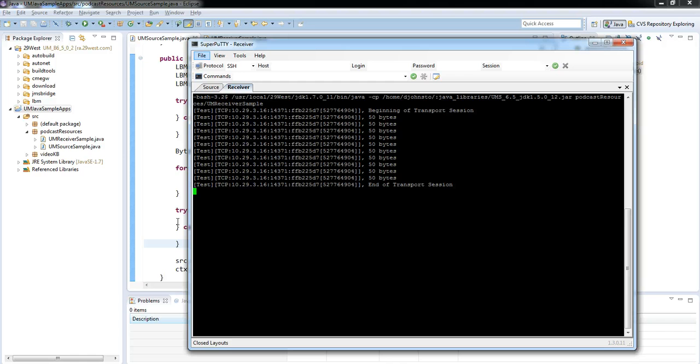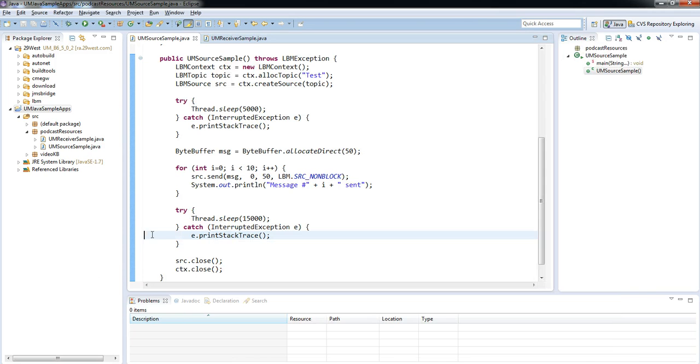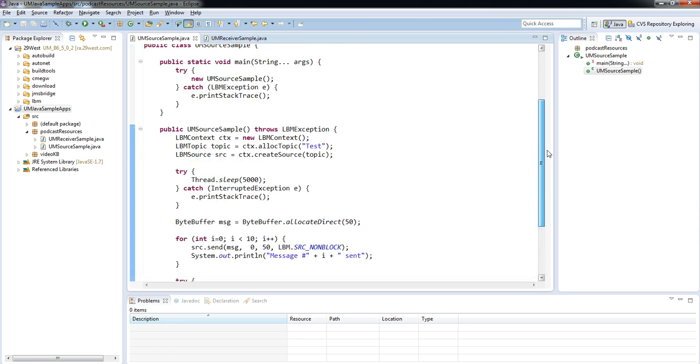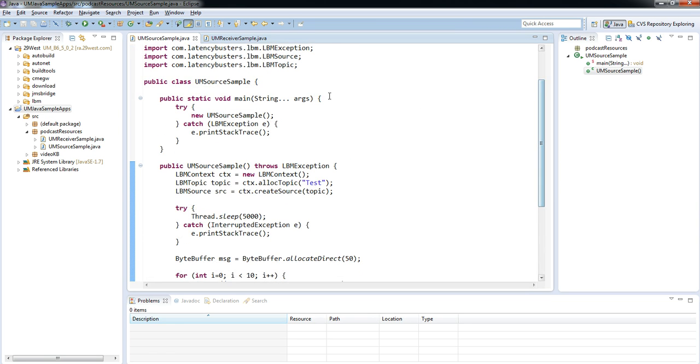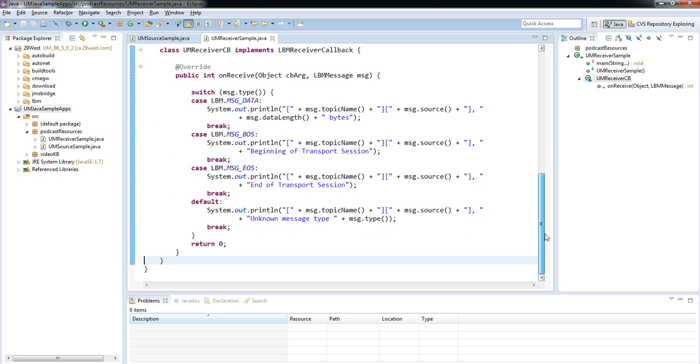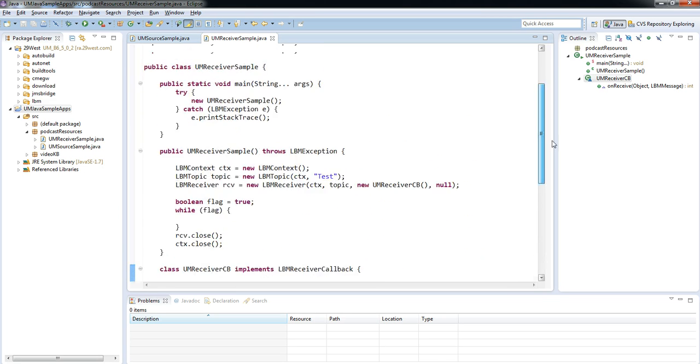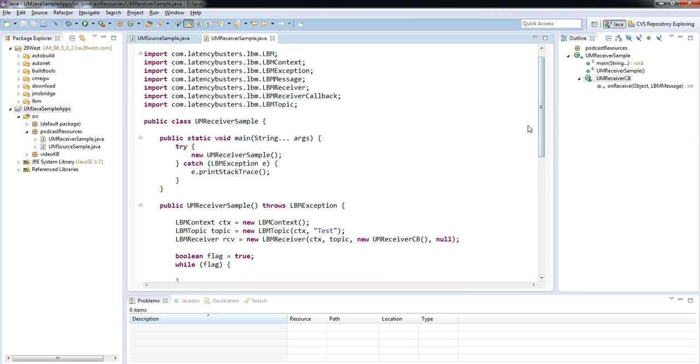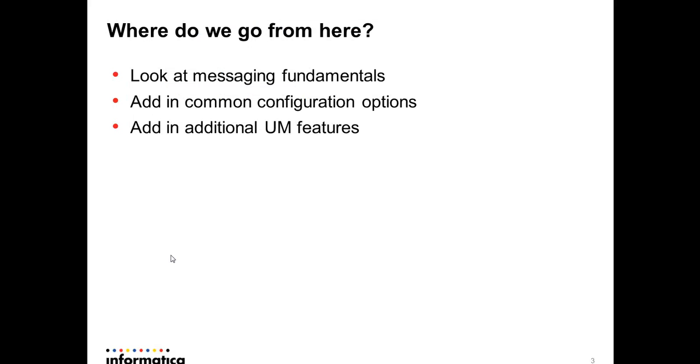But I have successfully proved at least that with a very small amount of code for both my source and my receiver, I'm able to successfully communicate and send messages. That's the main purpose that I wanted to achieve in this podcast, just to set up some basic source and receiver and now to be able to move on from here.